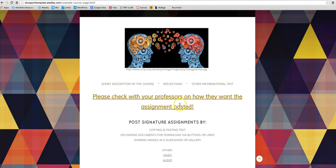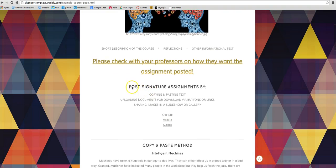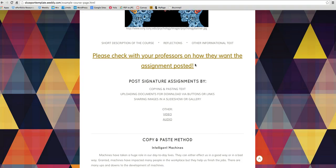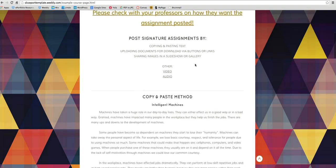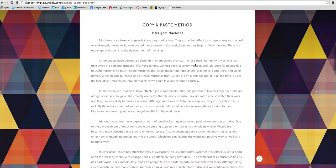So for the next part you want to really check with your professor on how they want the assignment posted. Some of them are more particular about how they want it posted than others. So make sure you check that before choosing one of the methods down here.